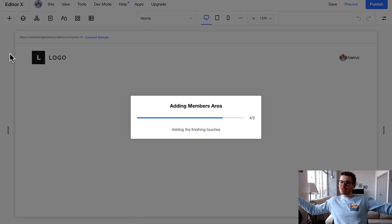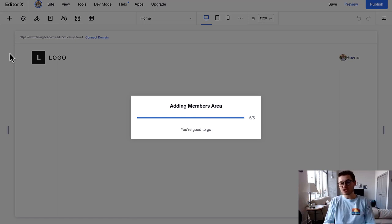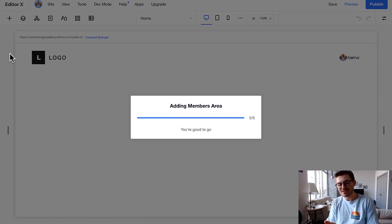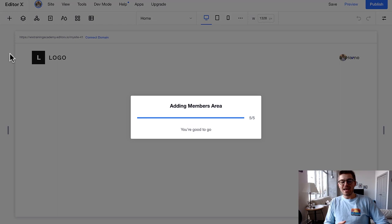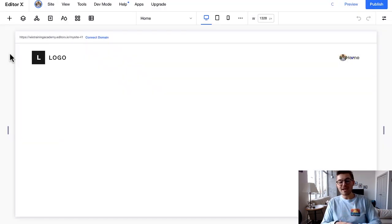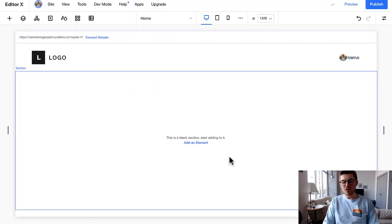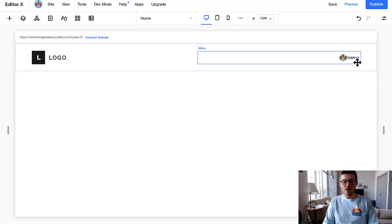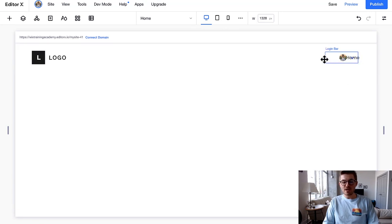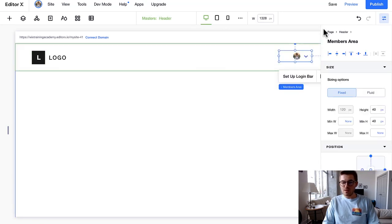Wix is going to work its Wix magic, just like we love and appreciate and adore, right? We love when Wix works its magic, especially when it's in Editor X and it's responsive. And Wix is then going to add a members area to our site.